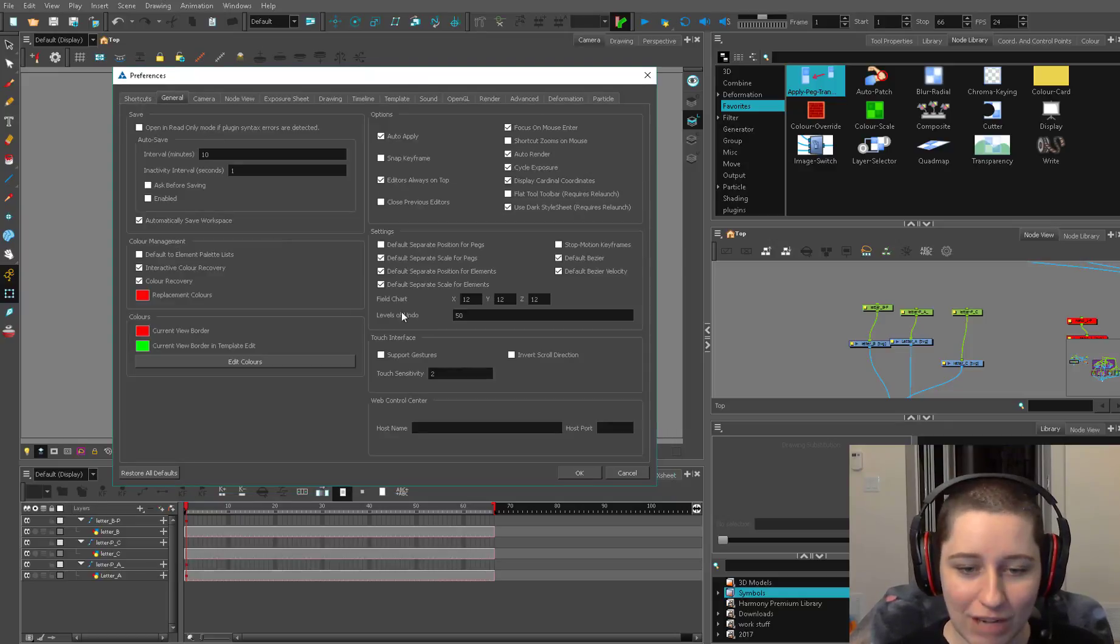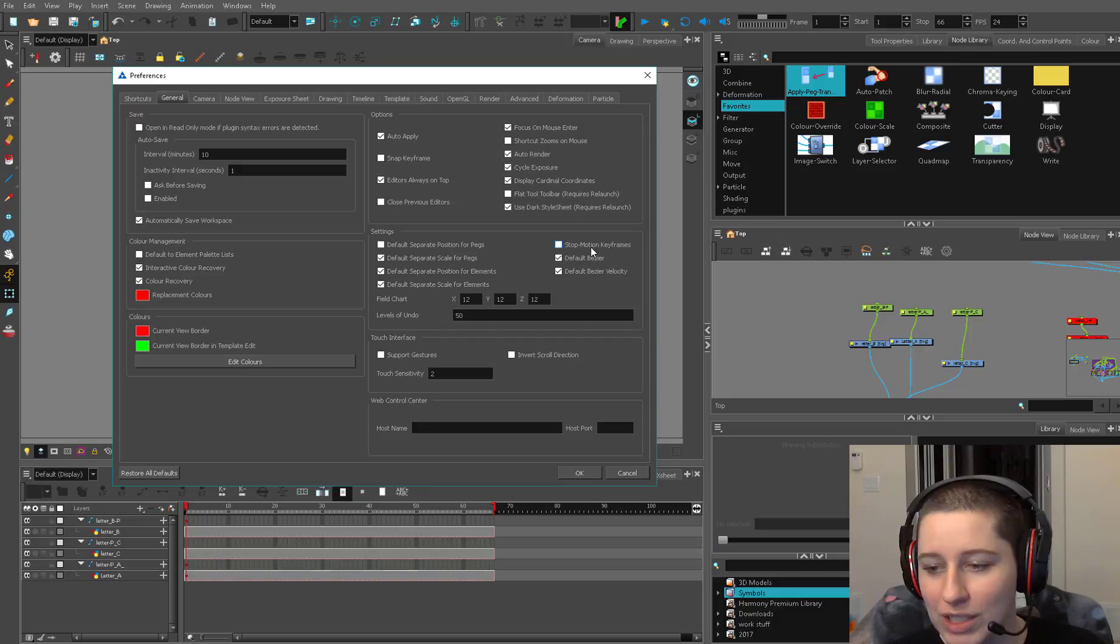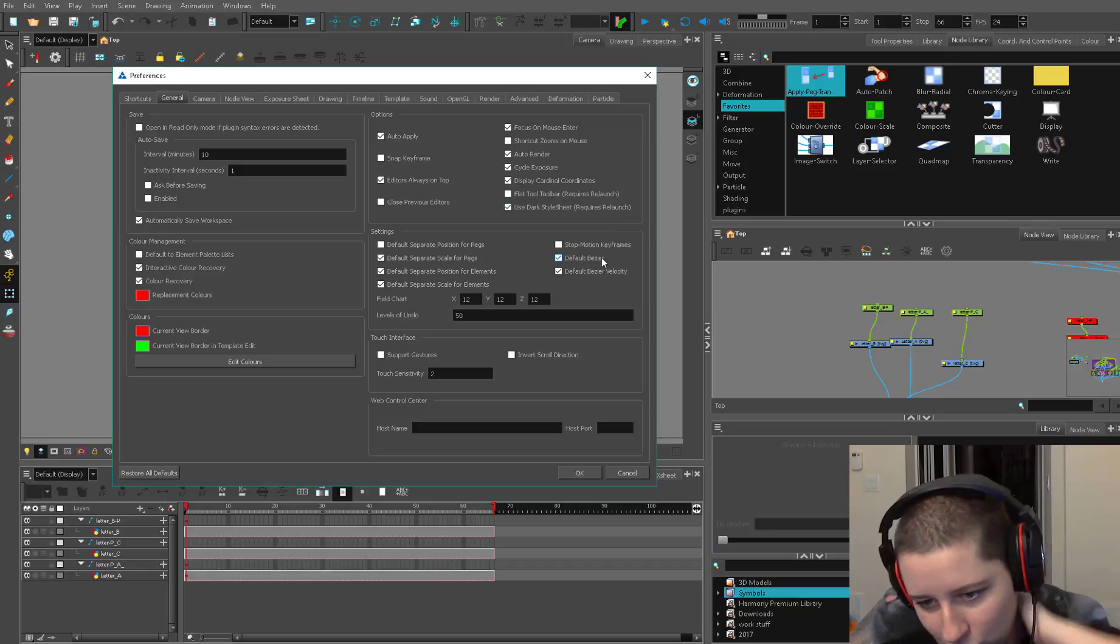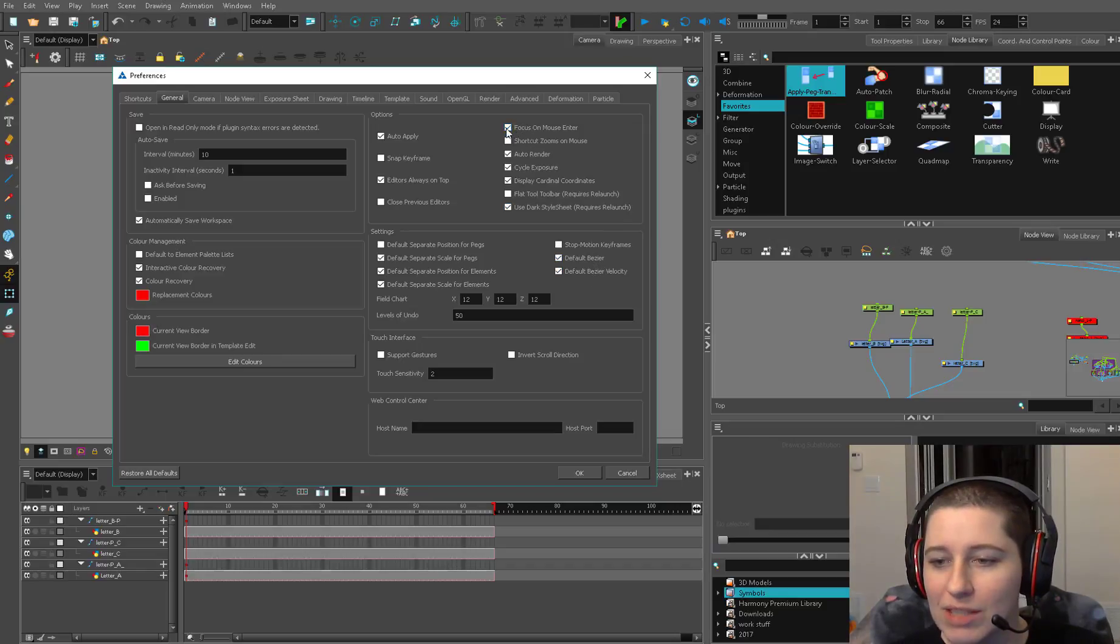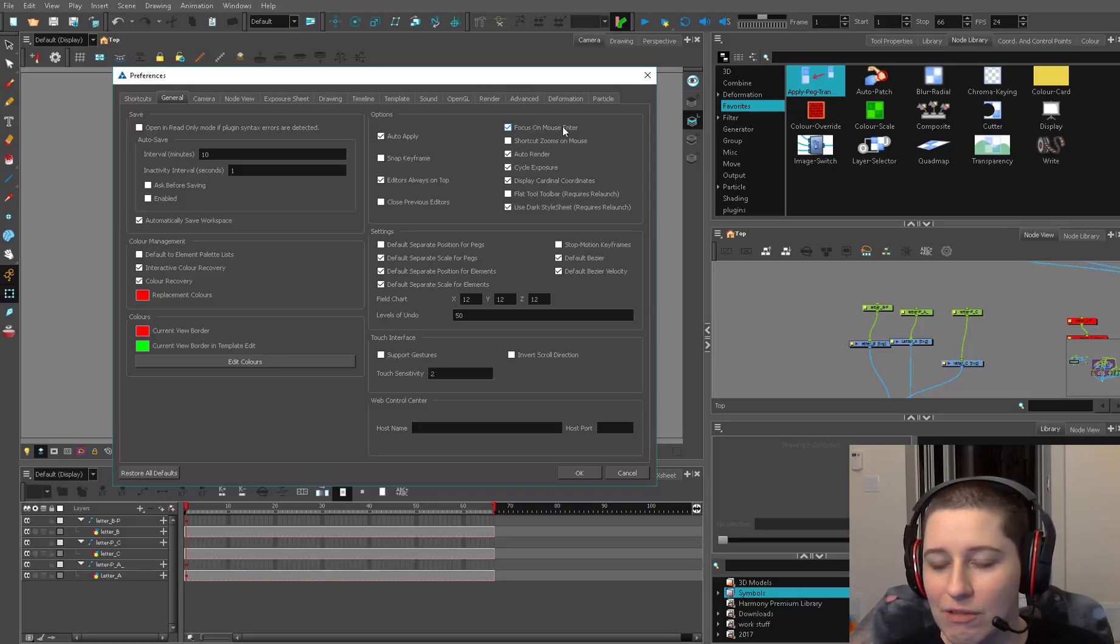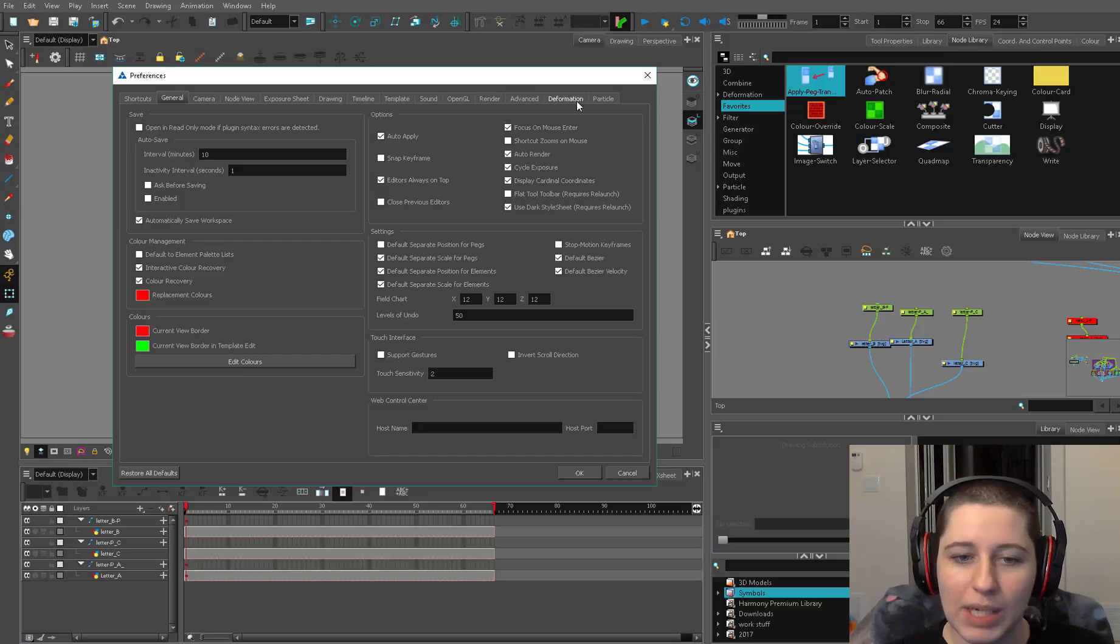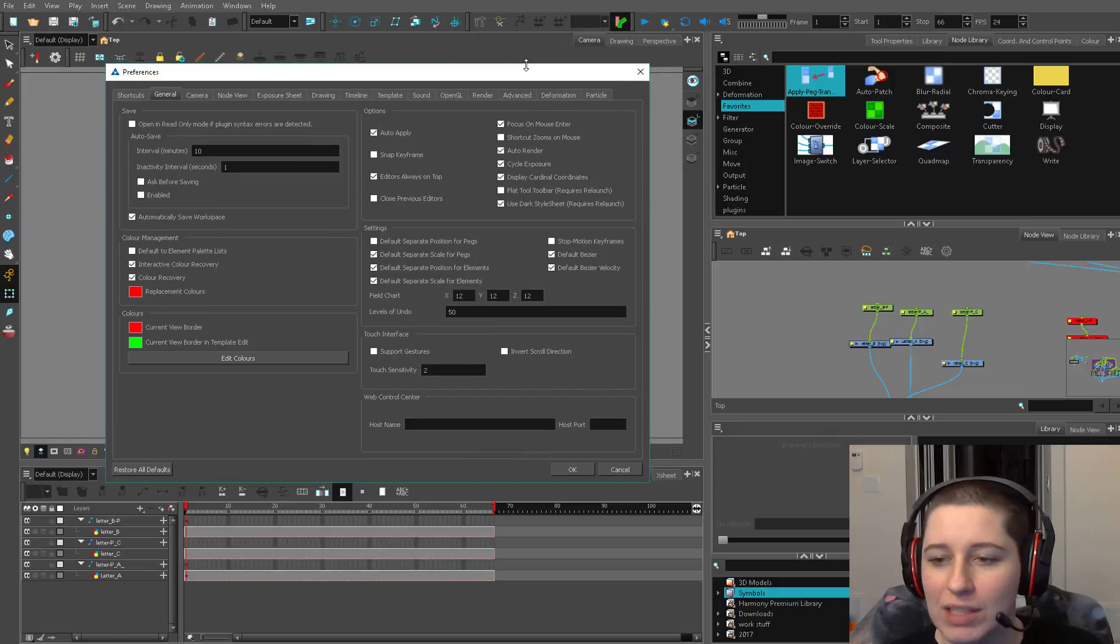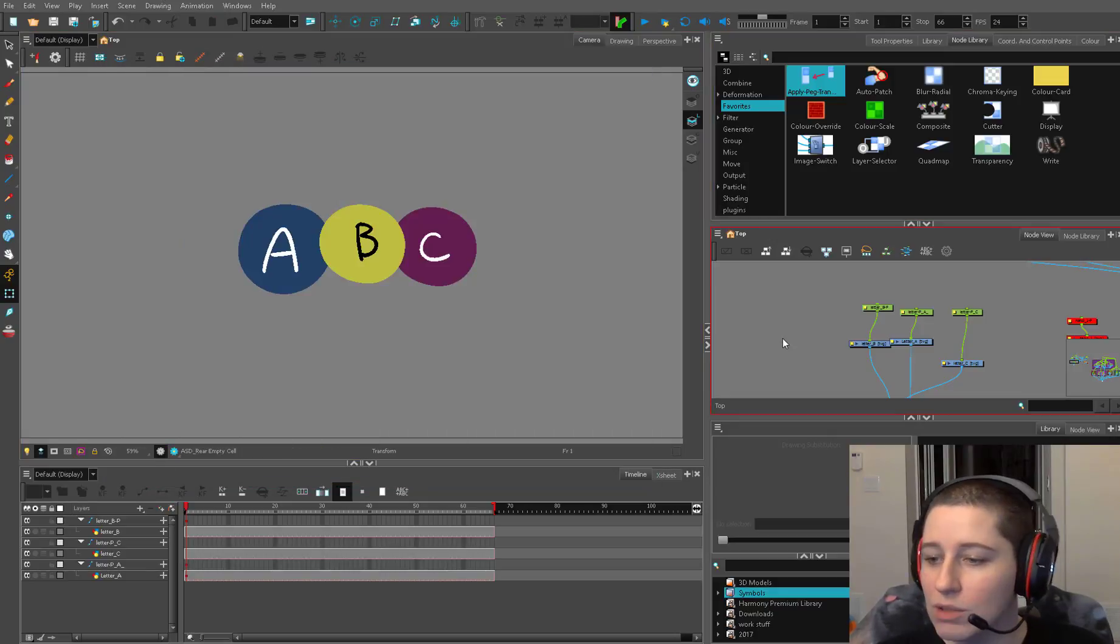The next tab is the general tab and stop motion keyframes. This is one that I'm constantly turning on and off so it's good to know where that is depending on what you're doing if you're animating or not. But the most important one here is the focus on mouse enter. General tab options and it's the very first one. It might be in a different place if you're using an older version of Harmony but it's within the general tab.